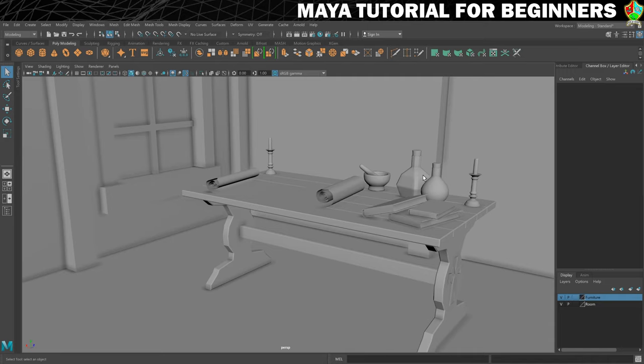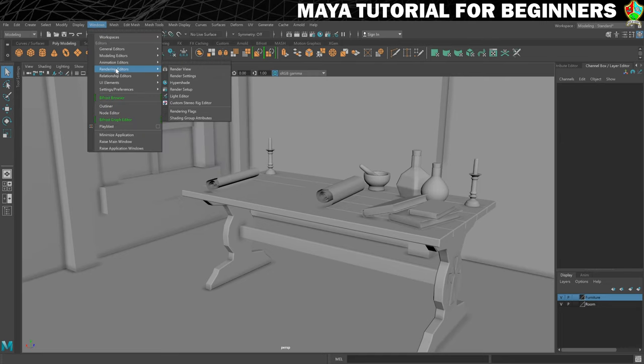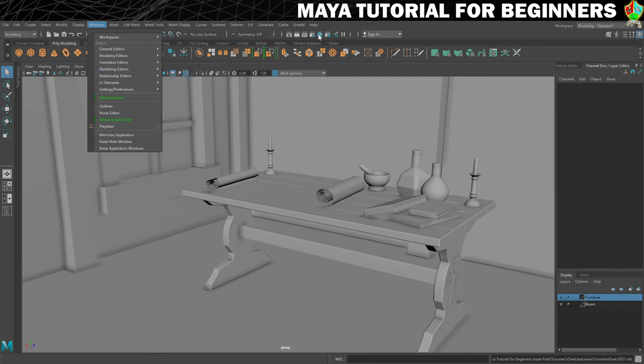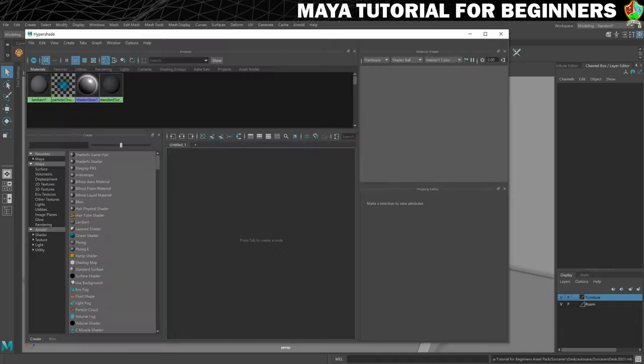To be able to create new materials we need to get into the Hypershade. There are two ways of doing that that I know of. You can go into Windows, Rendering Editors and you've got the option for the Hypershade there or the way I always get it is I just go to this icon here and give it a click. This then opens up your Hypershade.